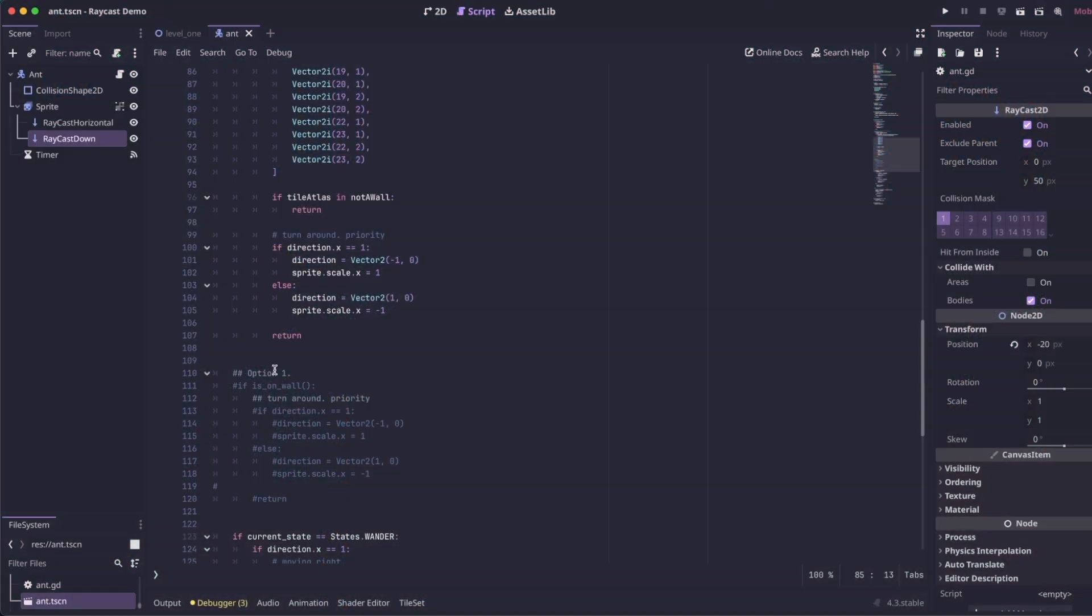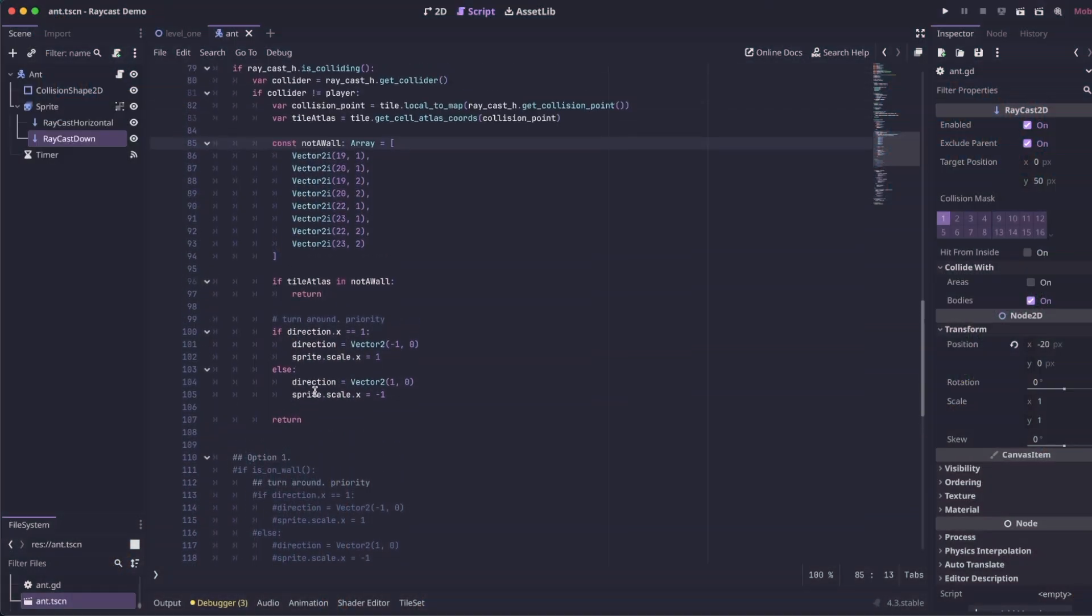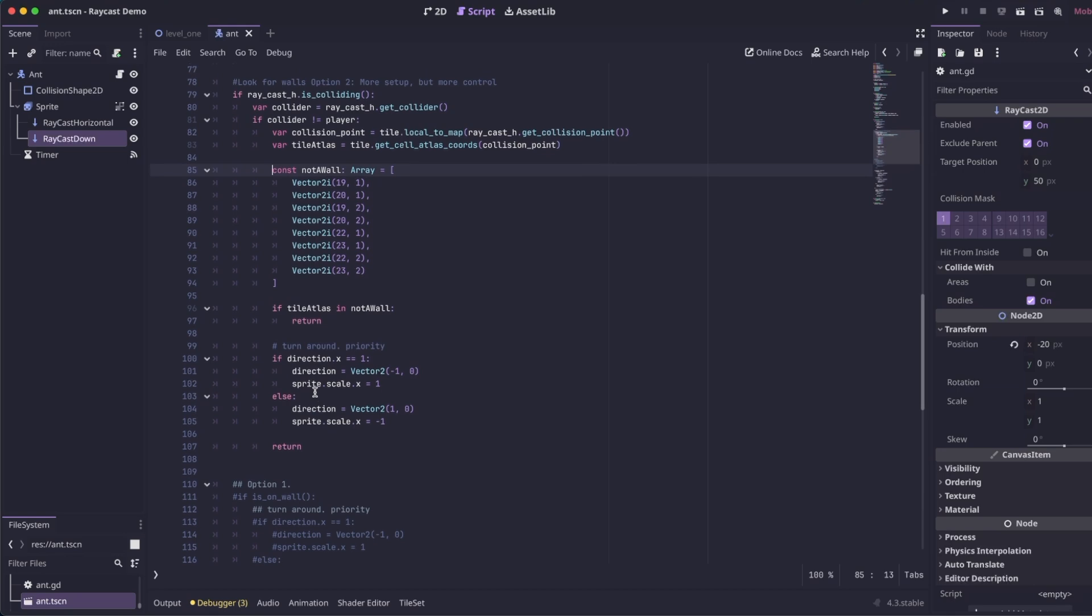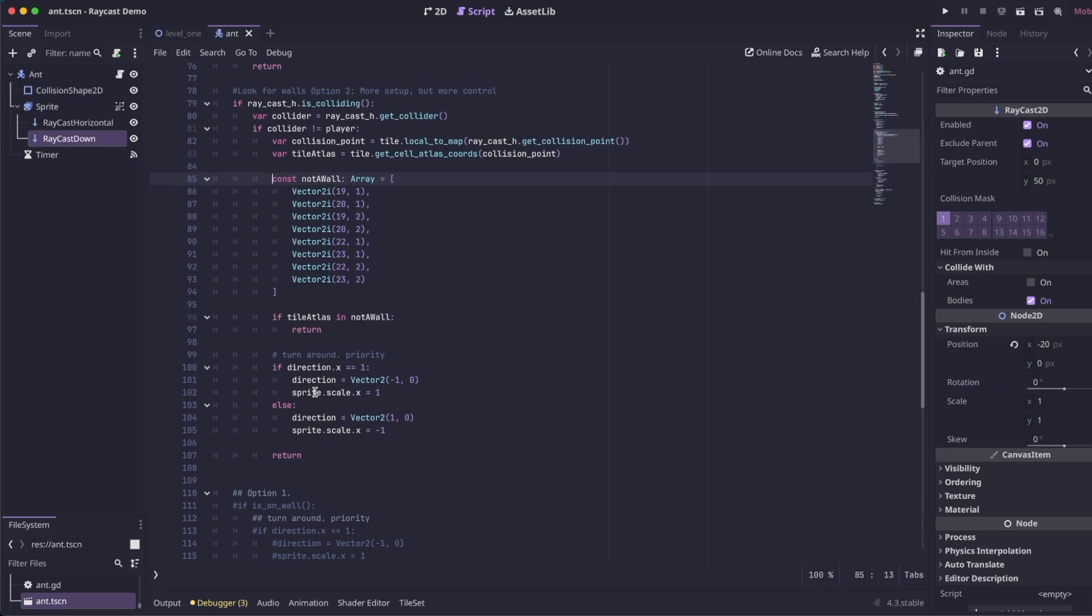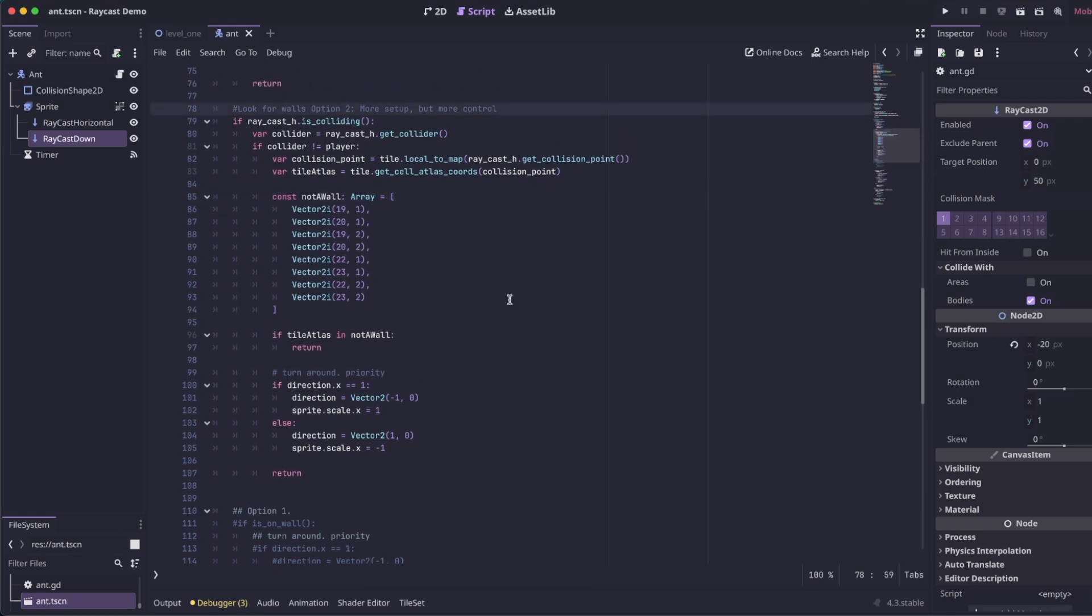So now we're going to comment out option one, and I'm going to show you a second way that you can detect whether the enemy is touching or approaching a wall. So this option is going to be a little more setup, but it'll give you a lot more finer grain control over your enemy.